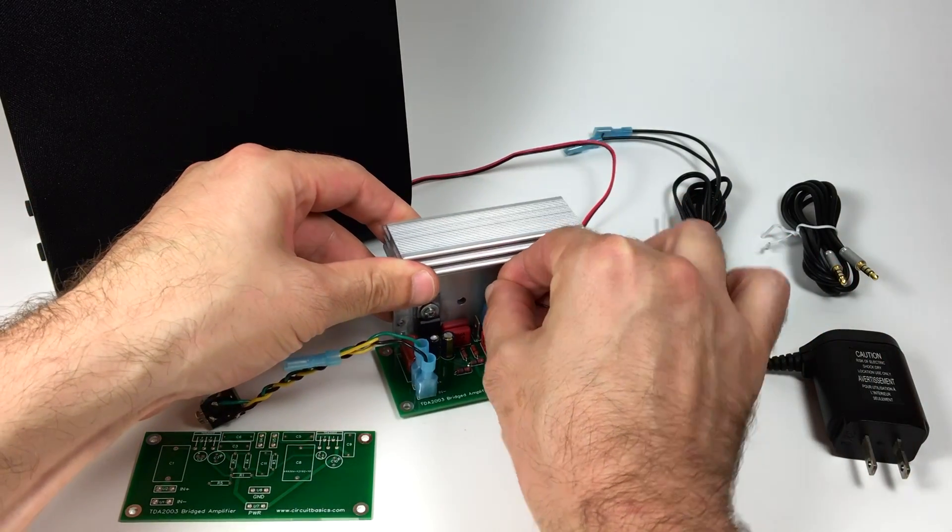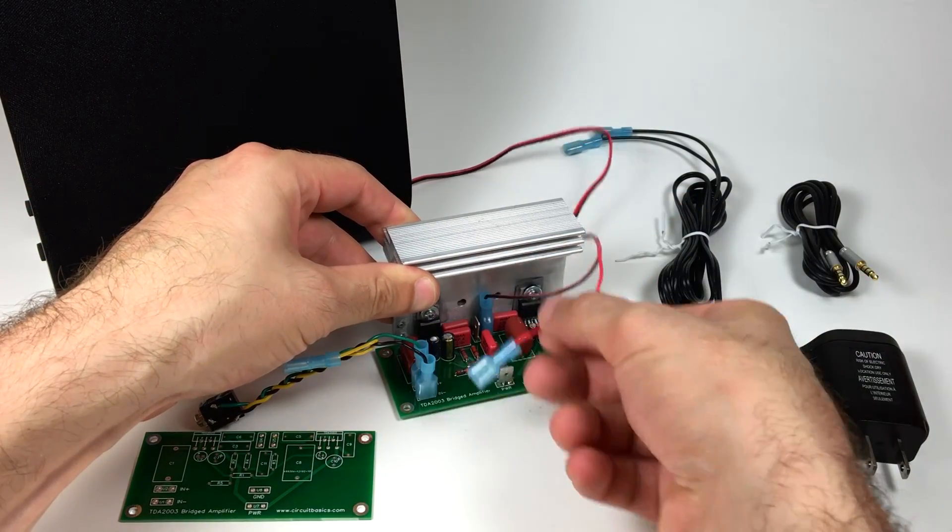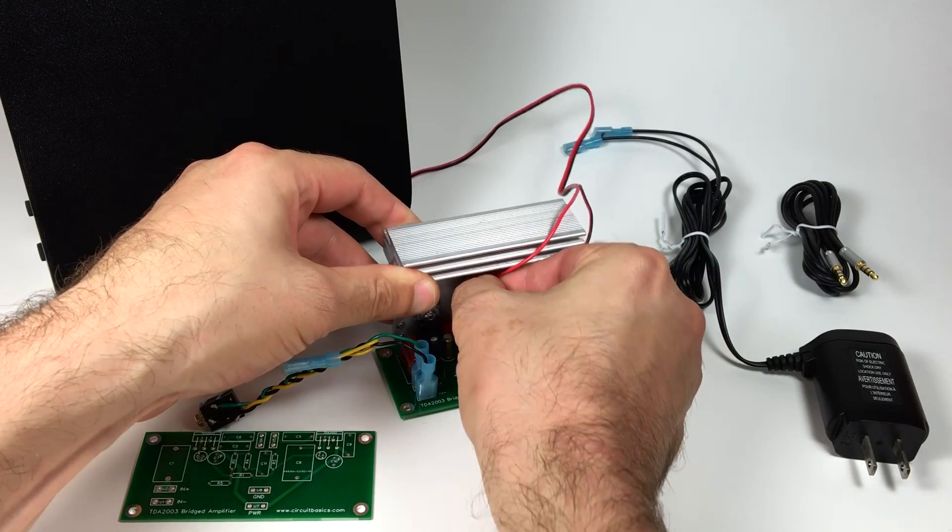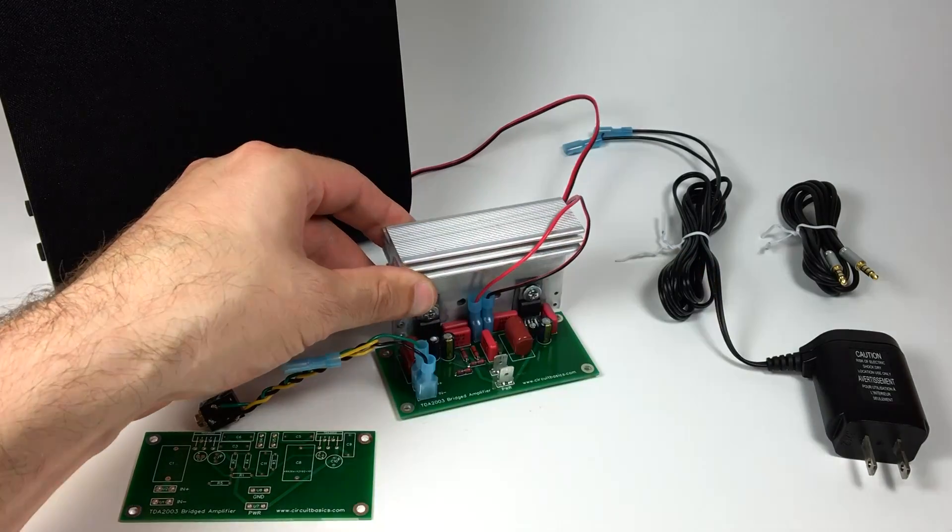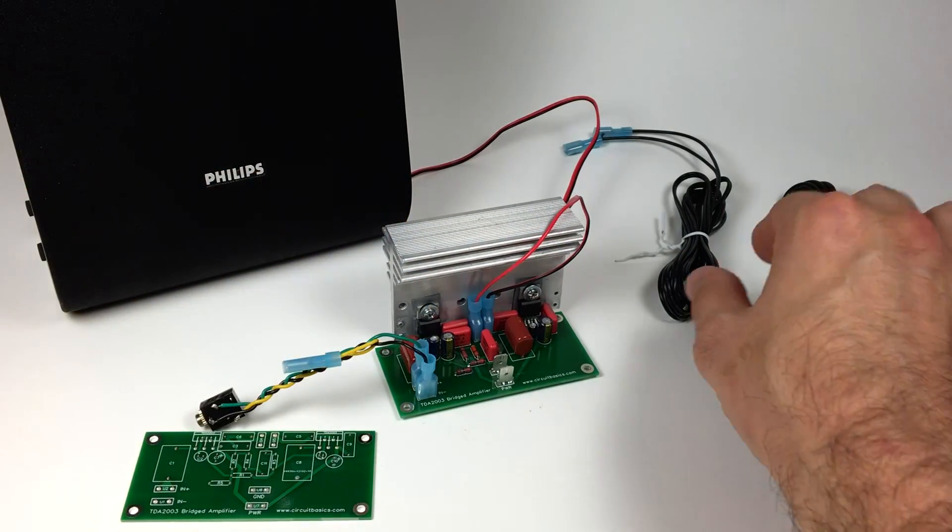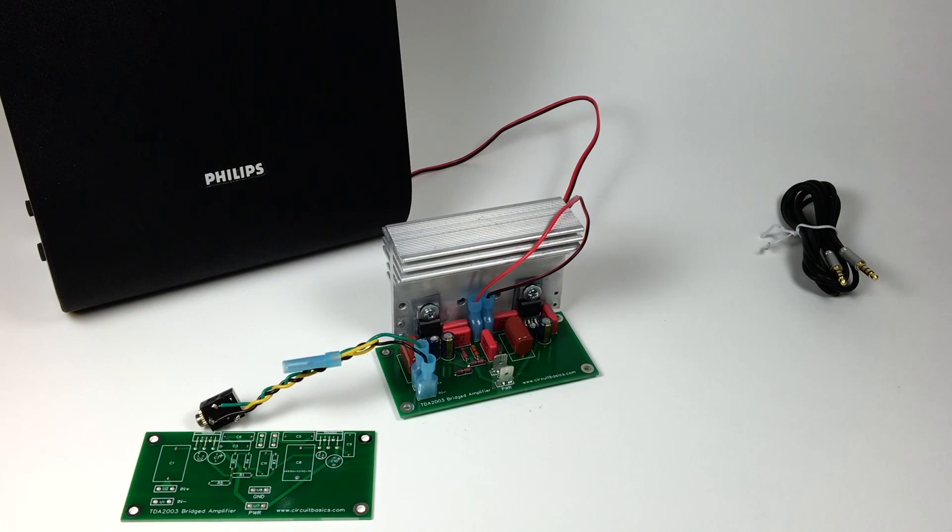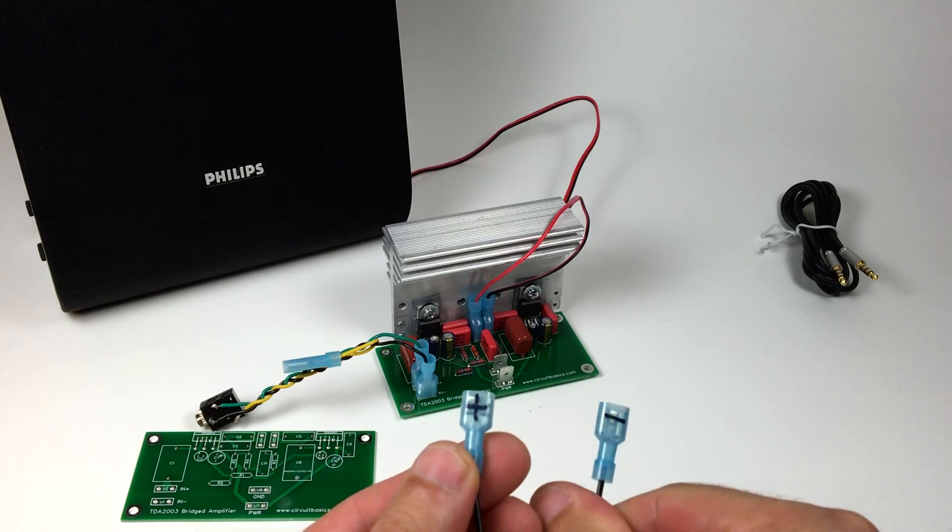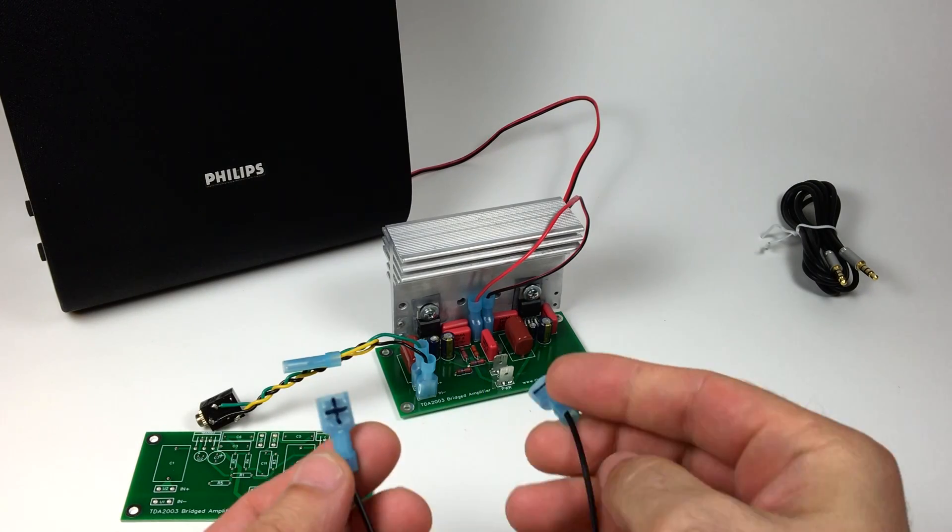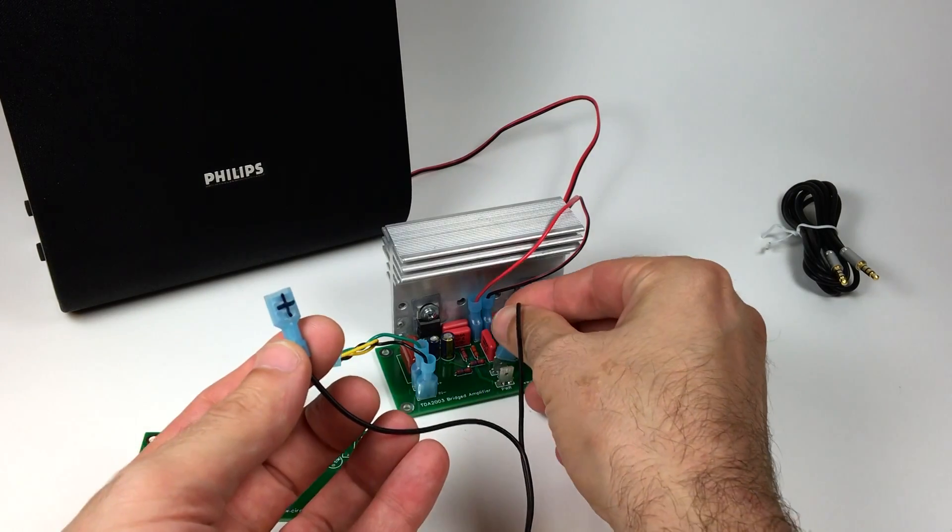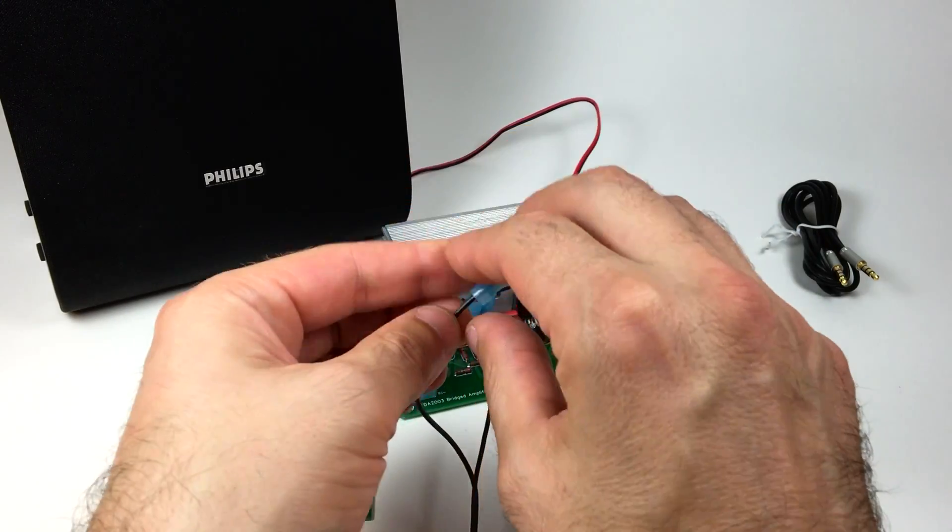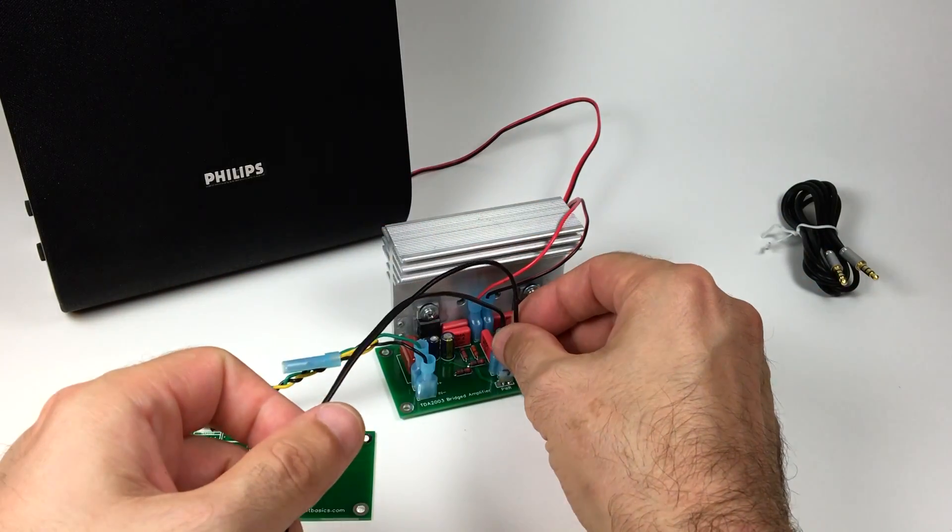Now I'll connect the speaker. The polarity of the speaker wires doesn't matter. The polarity of the power supply connections do matter, though. Since this is DC, you'll need to figure out which wire is positive and which wire is negative. I've already labeled the wires with a plus and minus sign. The negative wire connects to the ground terminal, and the positive wire connects to the power terminal.